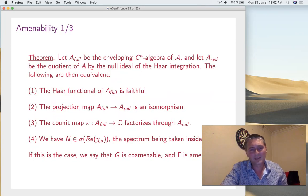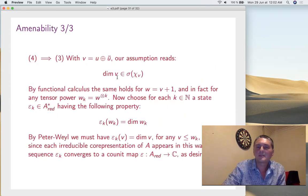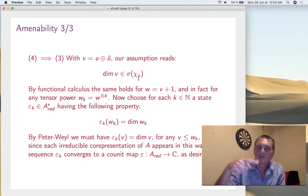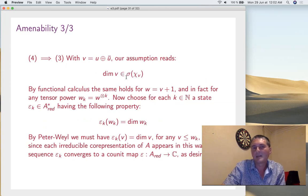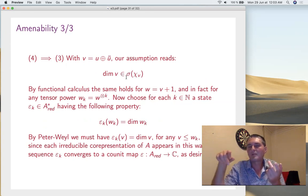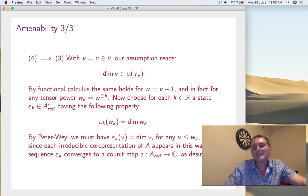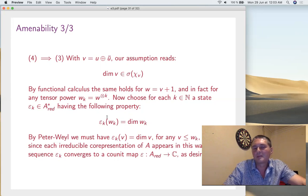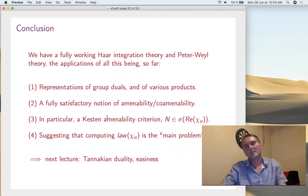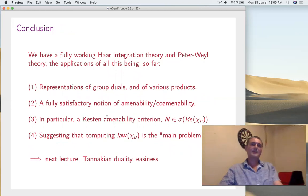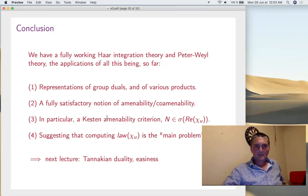So we have learned today: Haar integration and Peter-Weyl theory — all four results. With this, what we can do: handle groups, various products, and all of this. We have this very good notion of amenability and co-amenability — in particular, the Keston criterion. The spectrum of the real part of the character is just the support of the law of the character. So Keston tells us that, to solve amenability questions, you have to compute the law of the main character χ_U — that's the main problem.